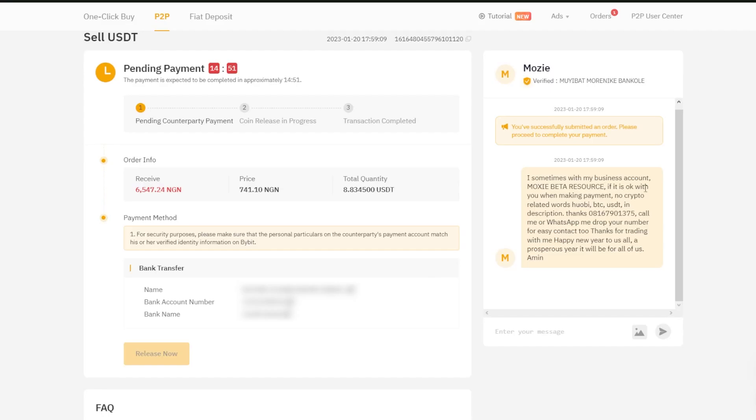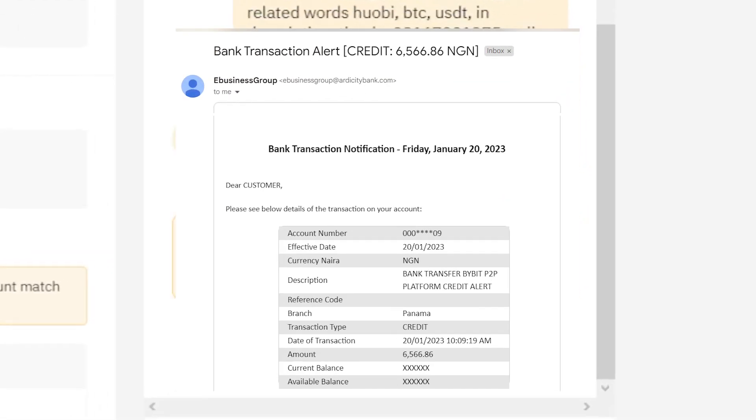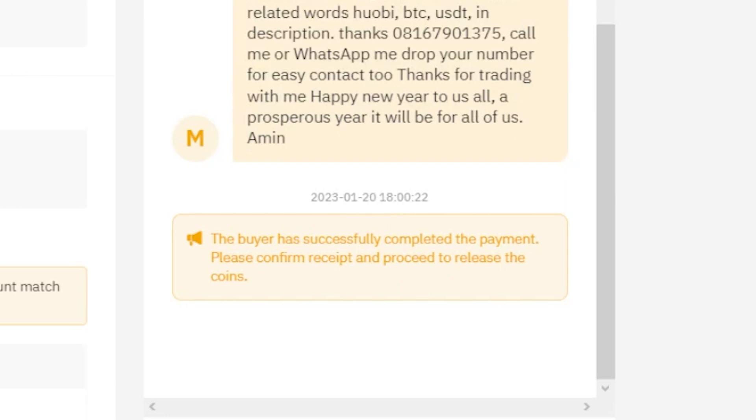Now, I just have to wait for the trader to transfer the fiat to my chosen payment method, and once the transfer is confirmed, I can go ahead and release the crypto.